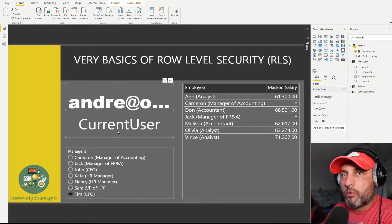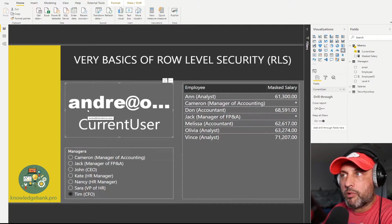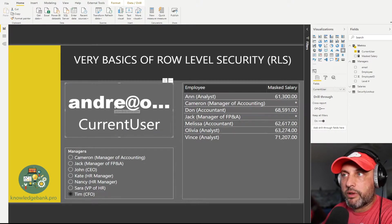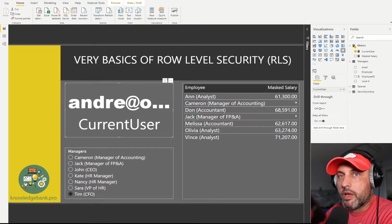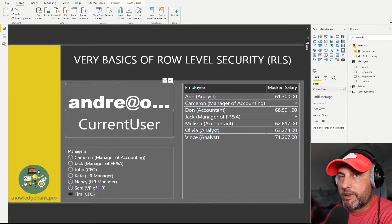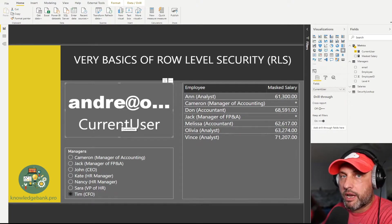I also created a card control in my report to display the contents of that measure. Right now when I open Power BI, you can see the variable current user shows the value 'andre at xyz', which is my email address. When you open this file on your end, you will see your own email address in this box.